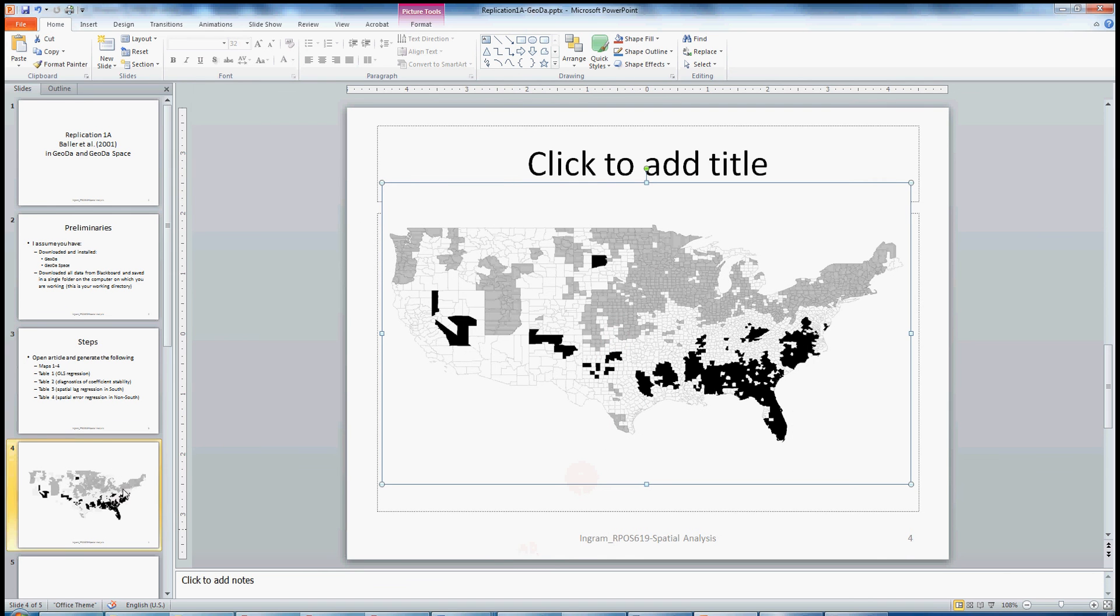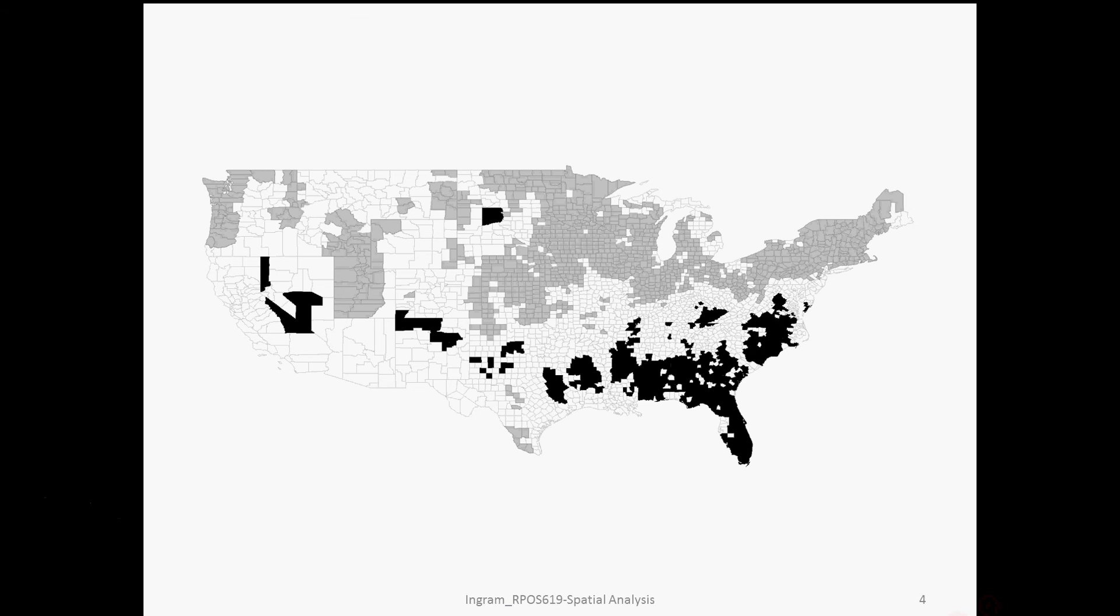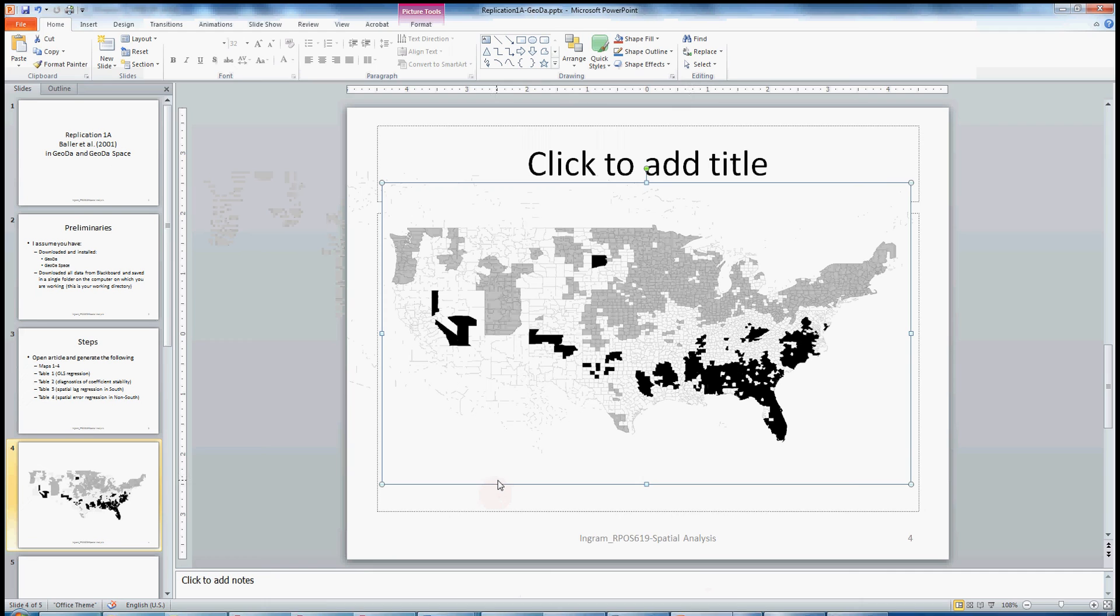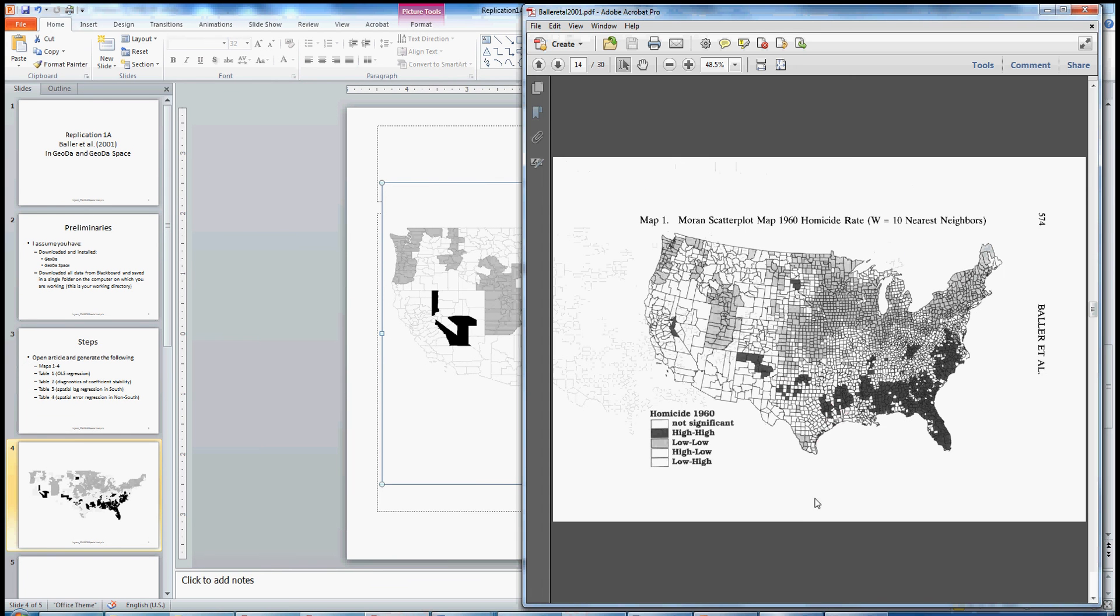So again, I've just copied and pasted that into this PowerPoint. And this is what it would look like if it were projected as part of my presentation. So that's a very quick replication of this map one in Geota.